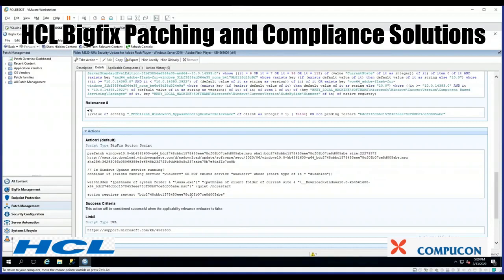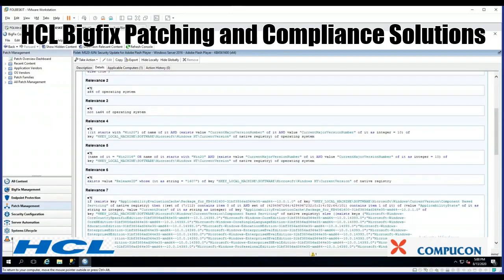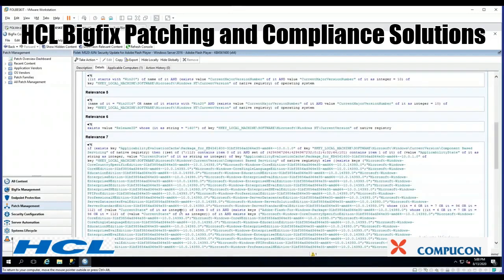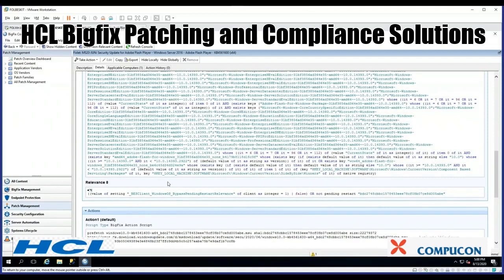Here's the tag that we laid down. As a fixlet runs, the difference between a fixlet and a task is that once the fixlet runs and the actions run, BigFix will go through all of those relevance statements again. More than likely, relevance statement seven will now be false, and BigFix will mark the patch as applied or fixed.